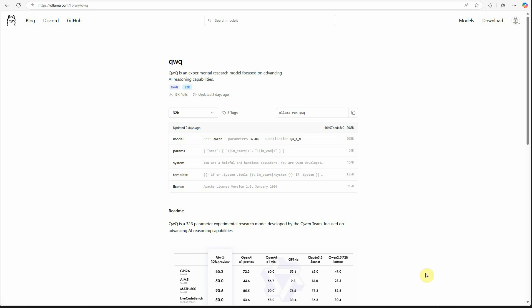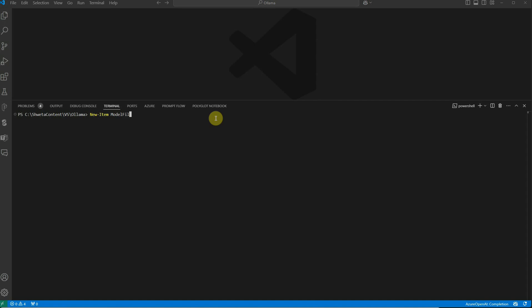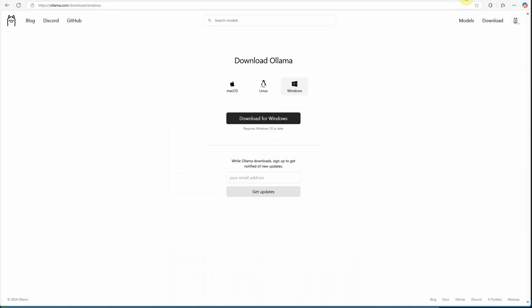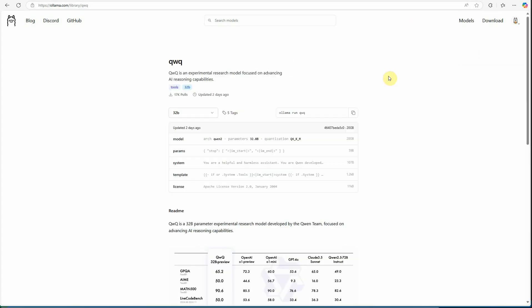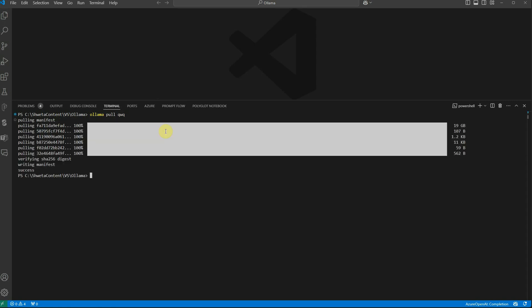Let's go to VS Code. I'm doing it in VS Code but you can use any terminal of your choice. The first thing we need to do is get the model on our local machine. For that, we use the command 'ollama pull' and then the model name. I'm going to grab qwq and paste it here. It's going to take some time to download.